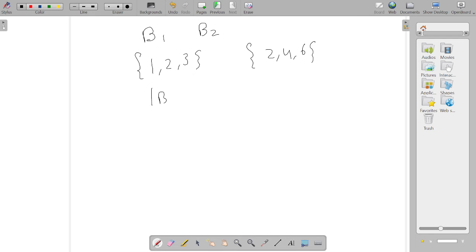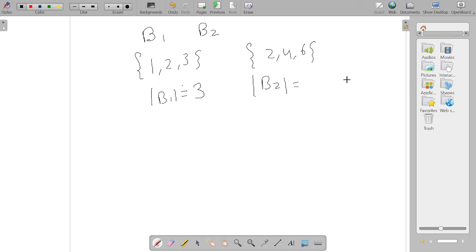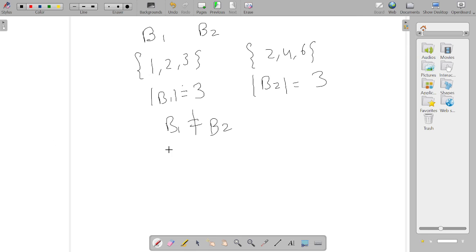If we find the cardinality, the number of elements in set B1 is 3. Similarly, the cardinality of B2 is also 3. We can see that B1 is not equal to B2, but the cardinality of B1 equals the cardinality of B2.